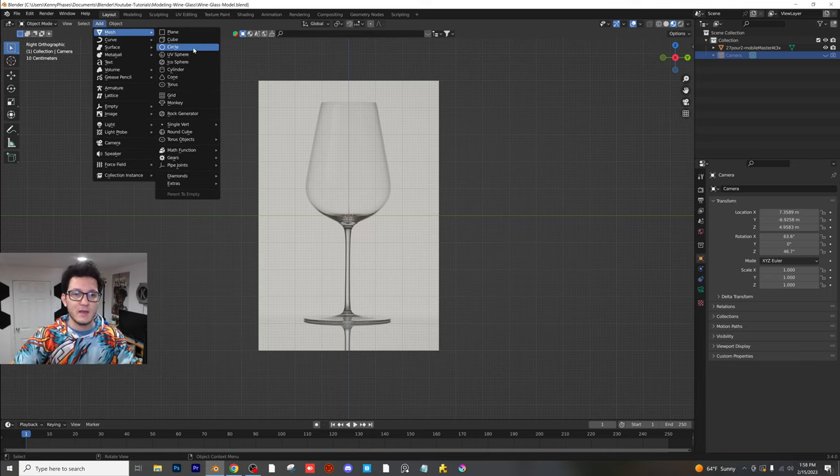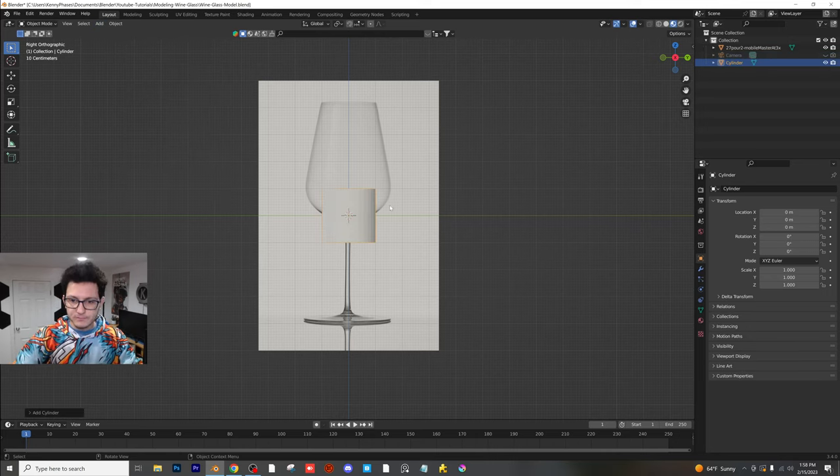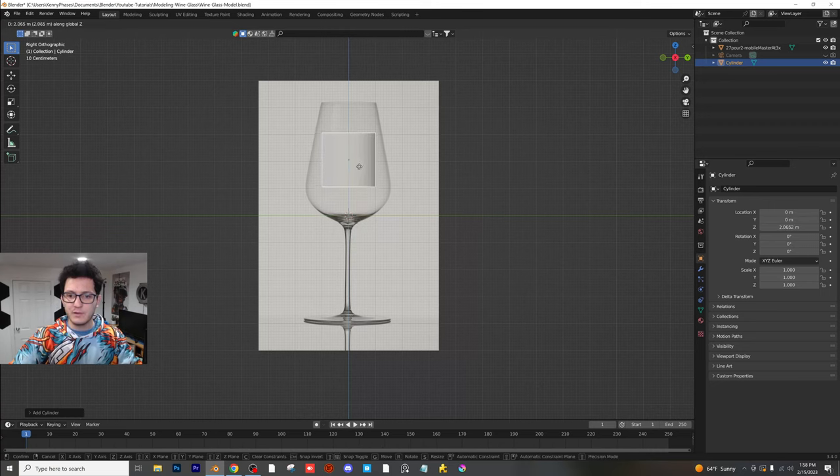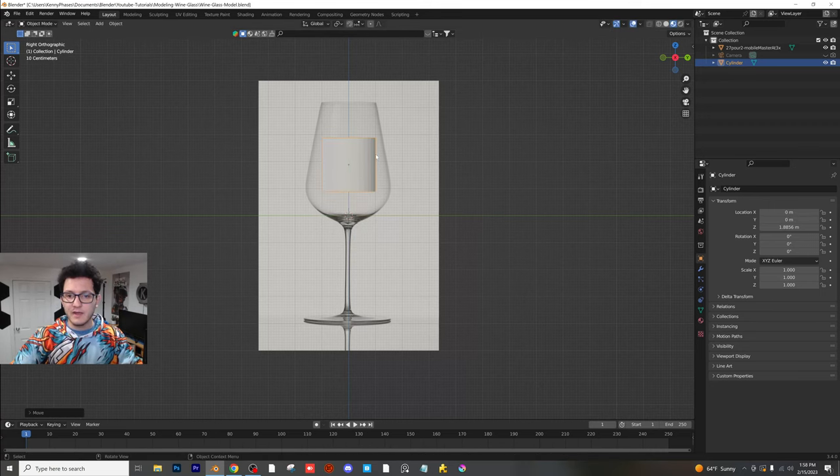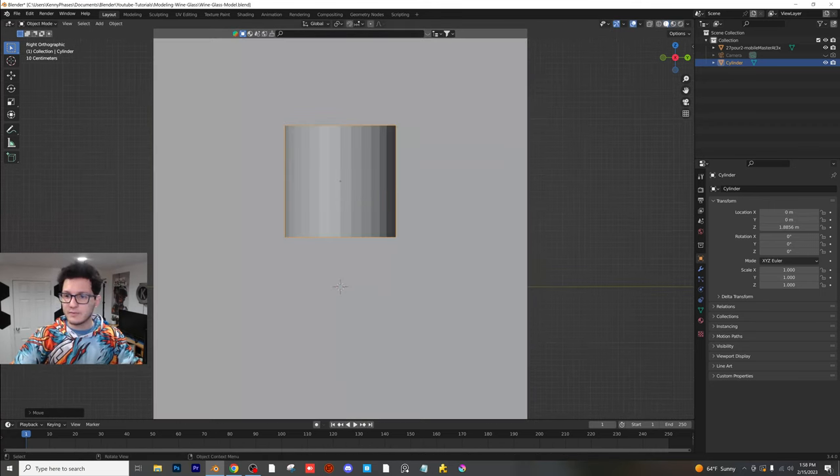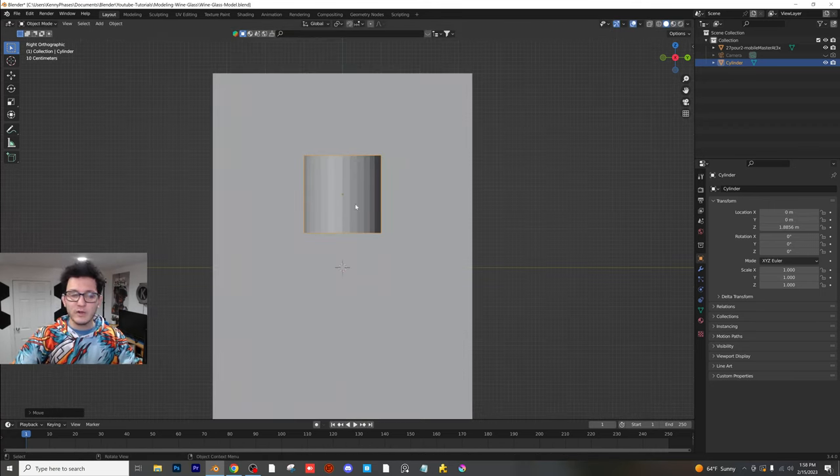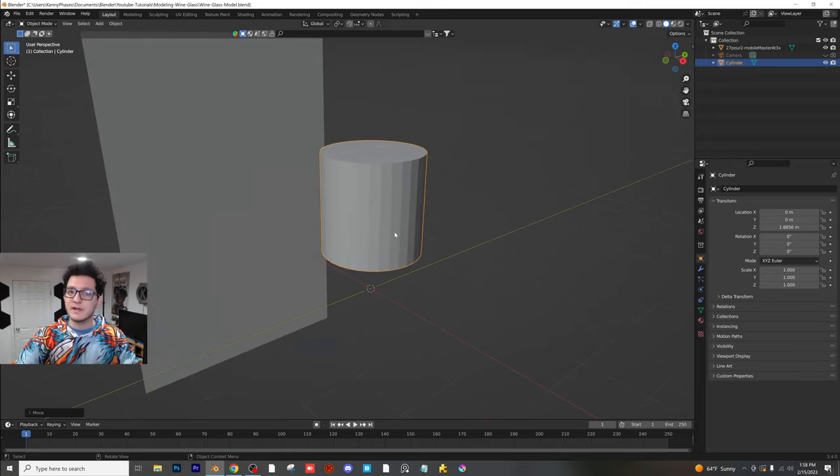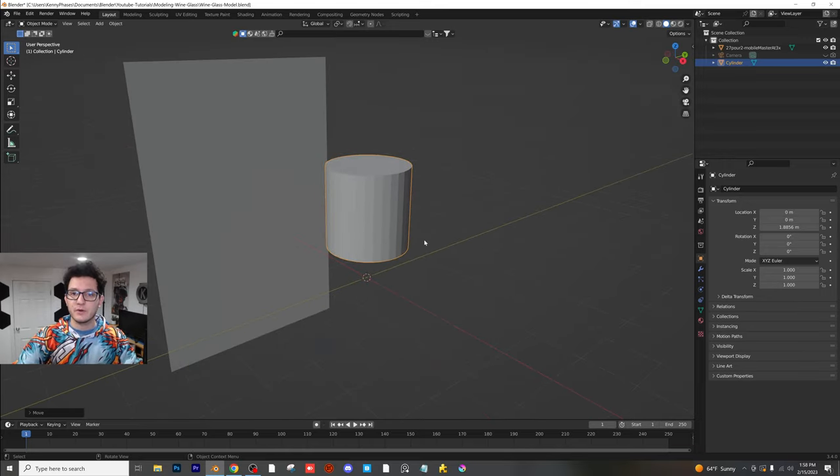So I'm going to go ahead and add a mesh cylinder and I'm going to start by moving it up right here. Now there's a couple of different things we're going to be doing.